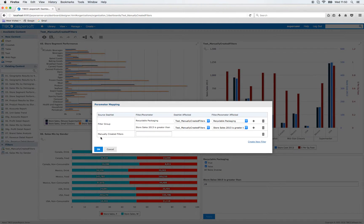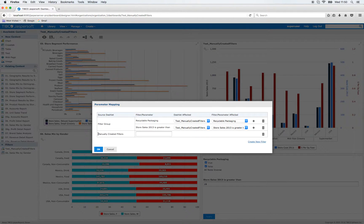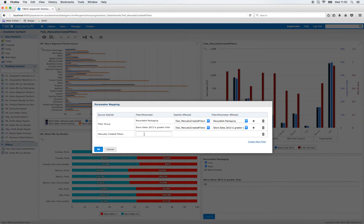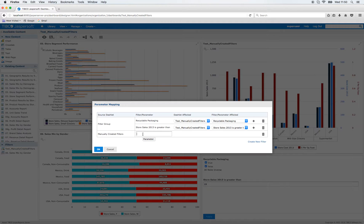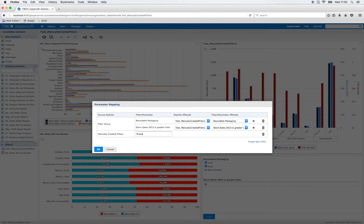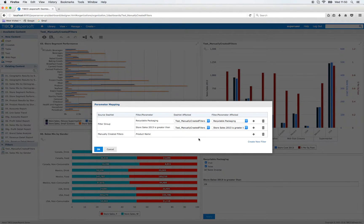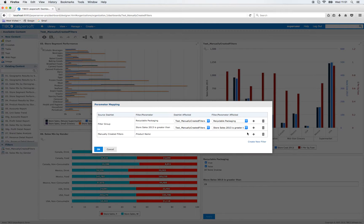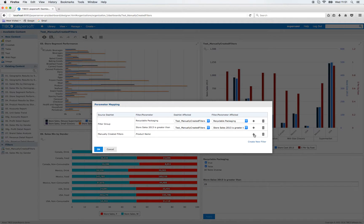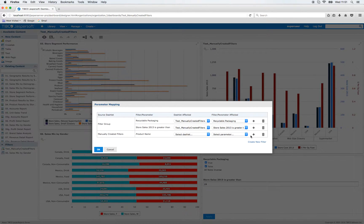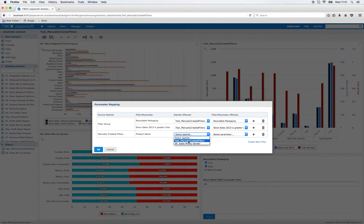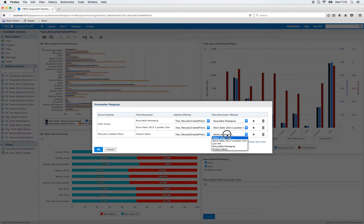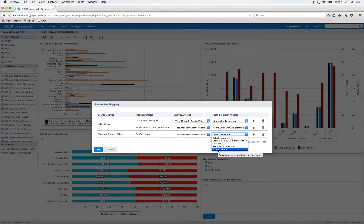So I would say stop talking now and create a filter. So you see at first that a new group manually created filters will be created. So the parameter filter that I want to use is the product name. And now in that group I have to click again the plus sign. I select the dashlet Test Manually Created Filters and I choose the product name as the parameter.